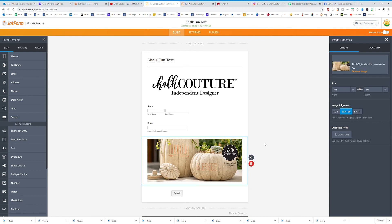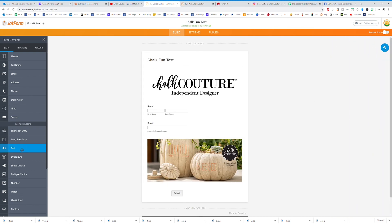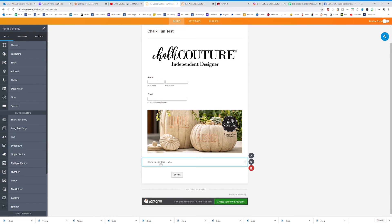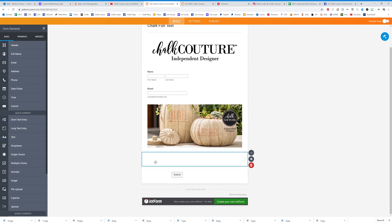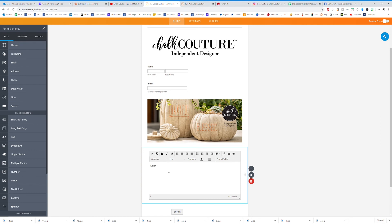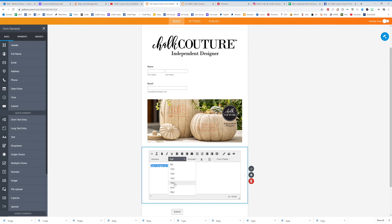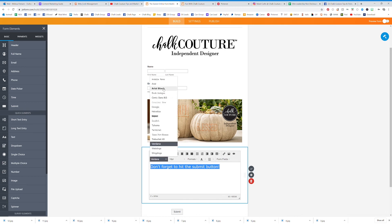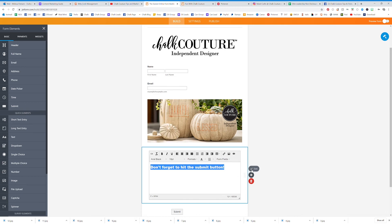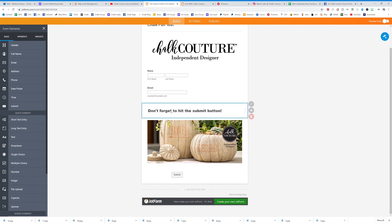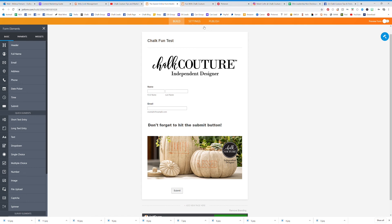I also added some text — click the Text button and add 'Don't forget to hit the submit button.' I made the font size 18, changed the font to Arial Black, hit Save, and moved it up. That's your form — that's how easy it is.